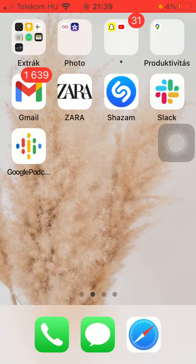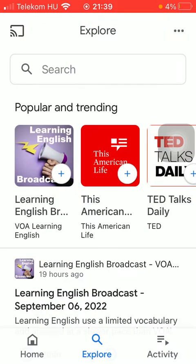First of all, open the application on your phone, then you should tap on the explore icon down below, which is the second option.